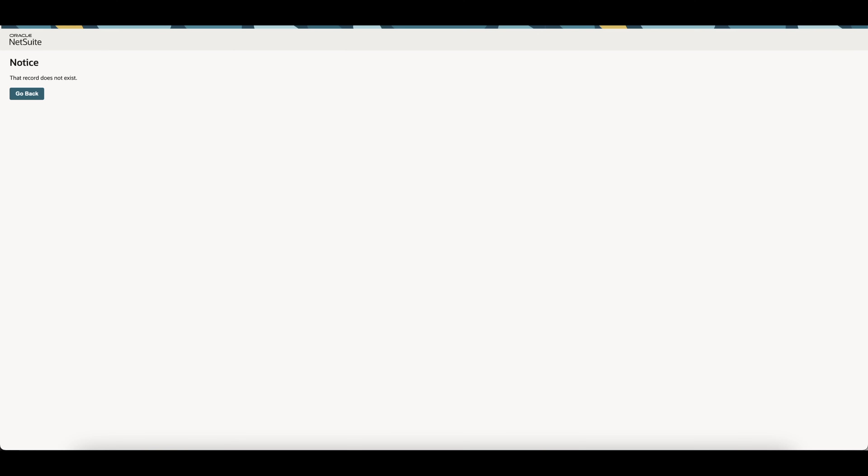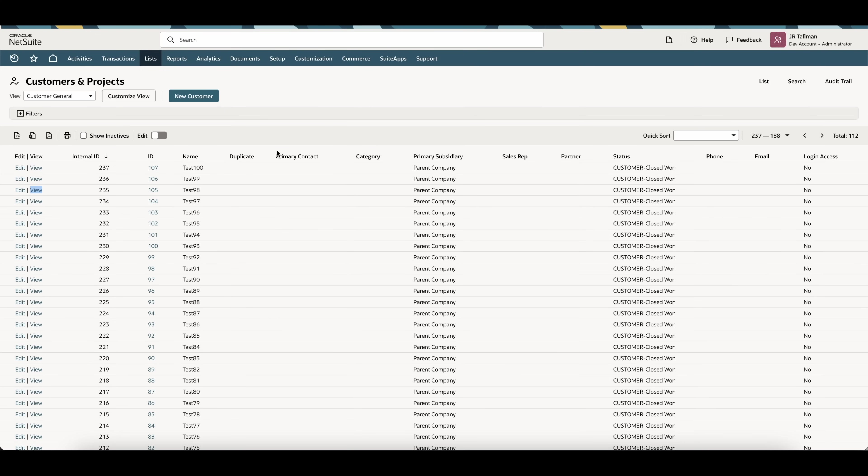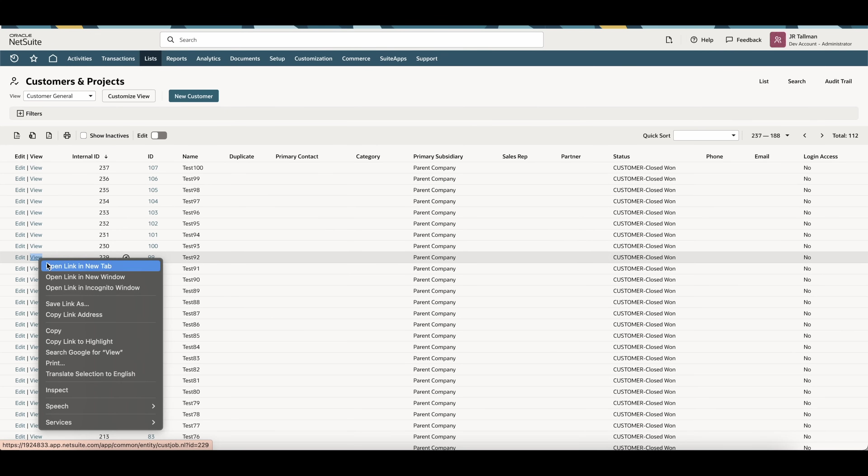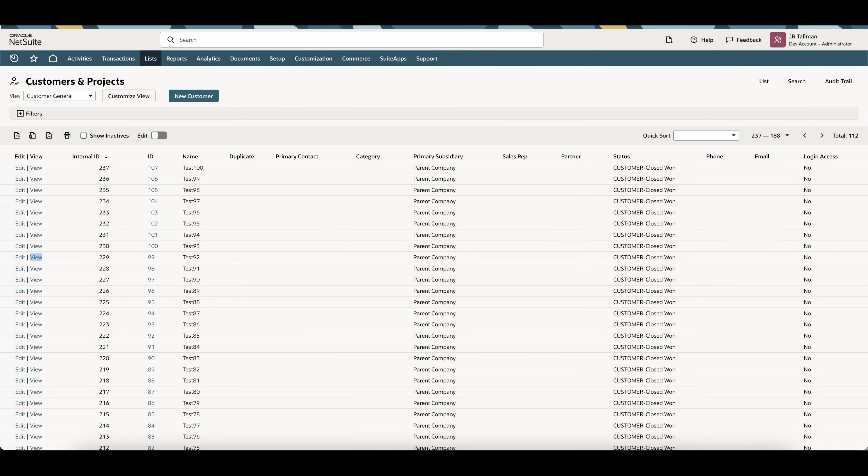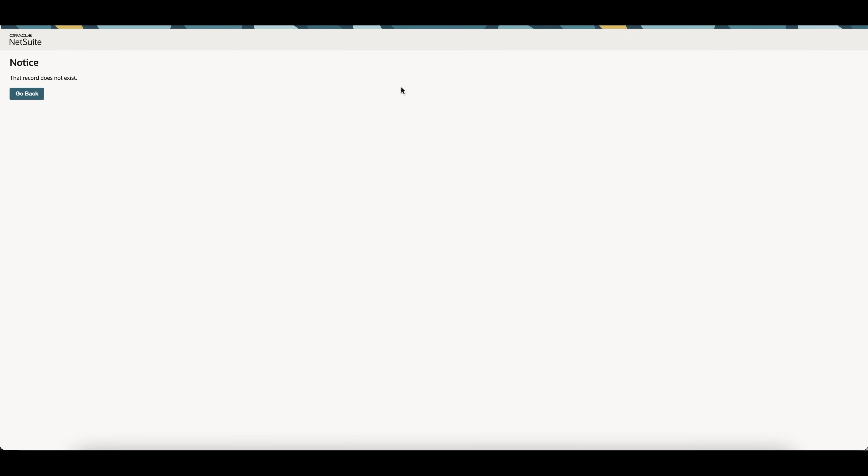And if I go back into any of these, 112, and I simply go into one of these, it's going to say the record does not exist. So it deleted all these records that you can see are on this list. So it's a very easy solution.